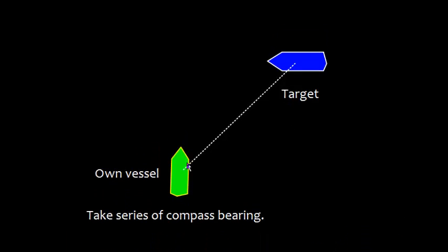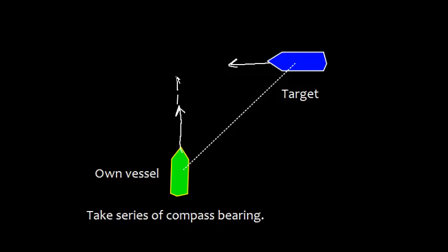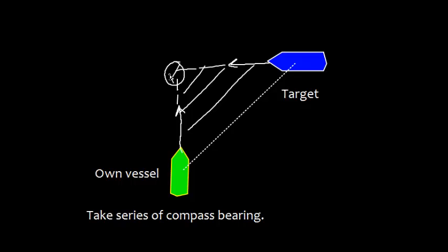If the compass bearing is not changing, risk of collision exists because both vessels will follow this triangle. They will keep following this triangle because the compass bearing doesn't change, and at some point they will meet at the point of collision.